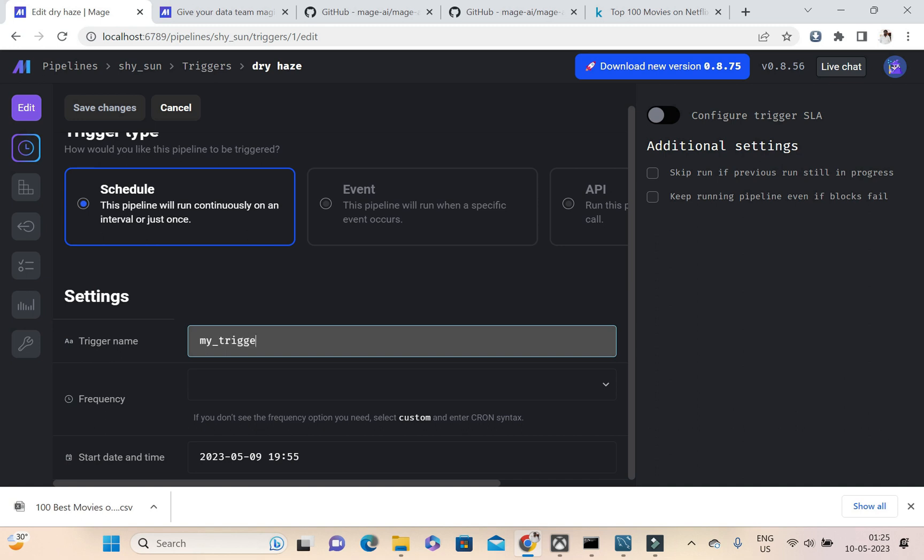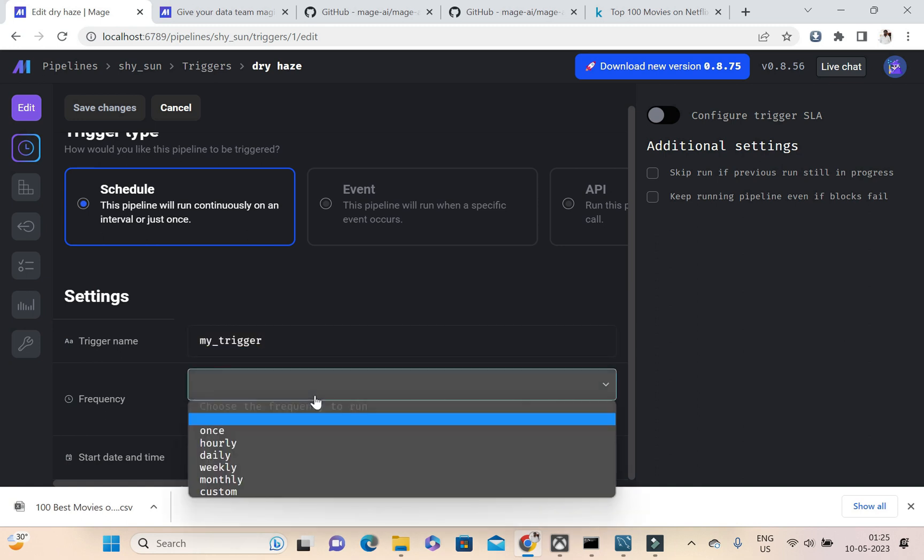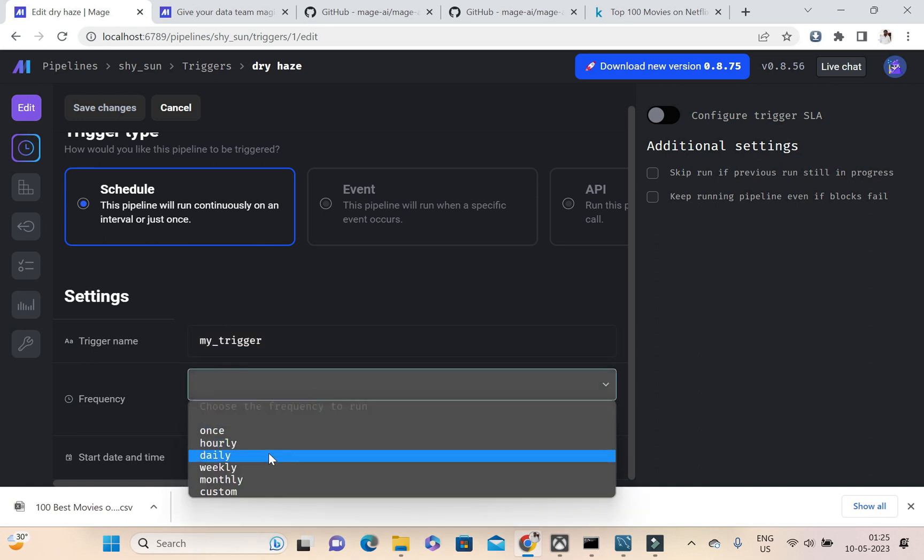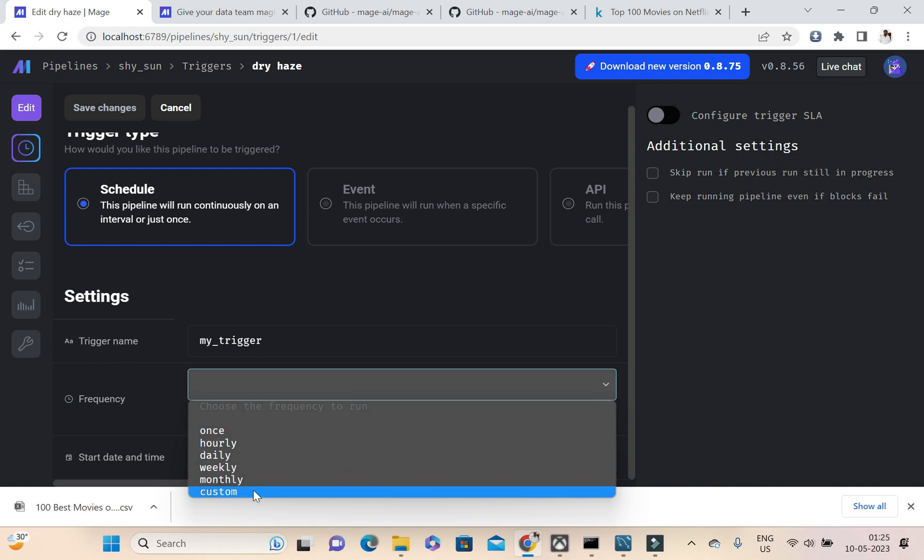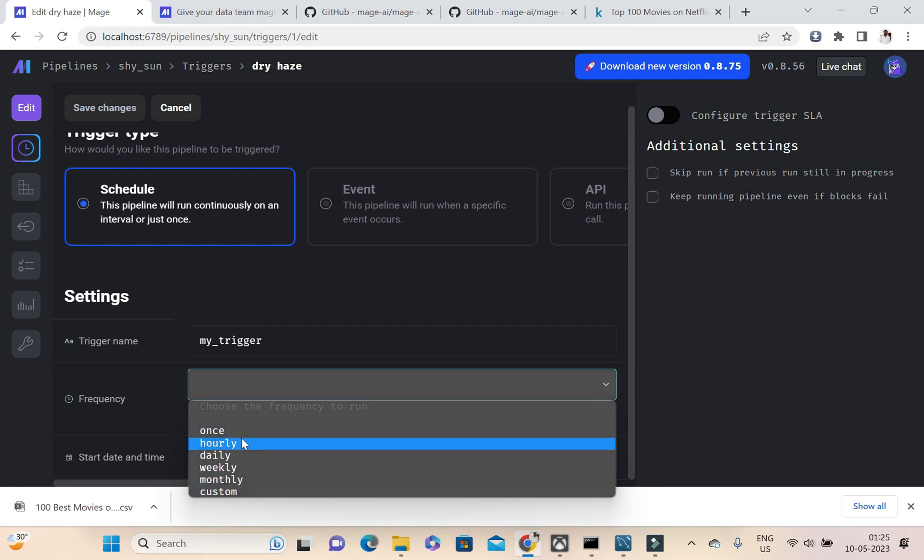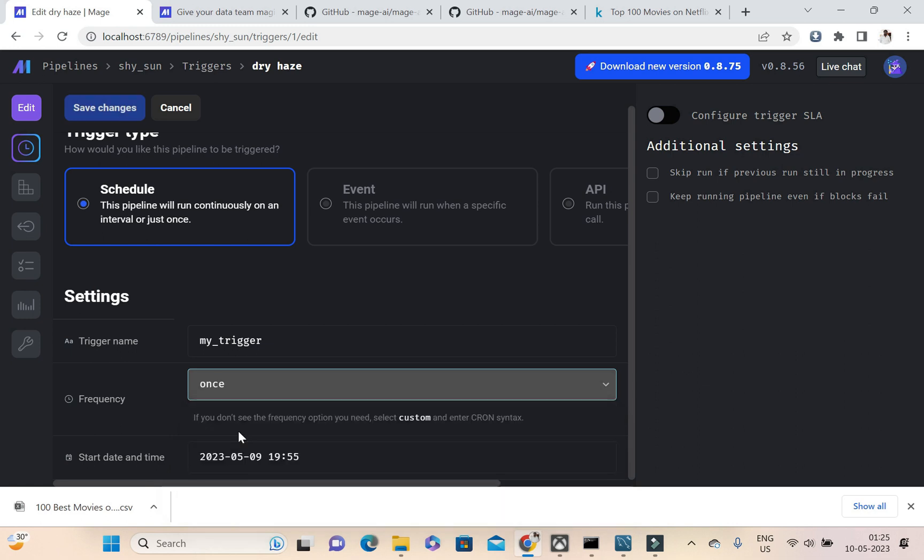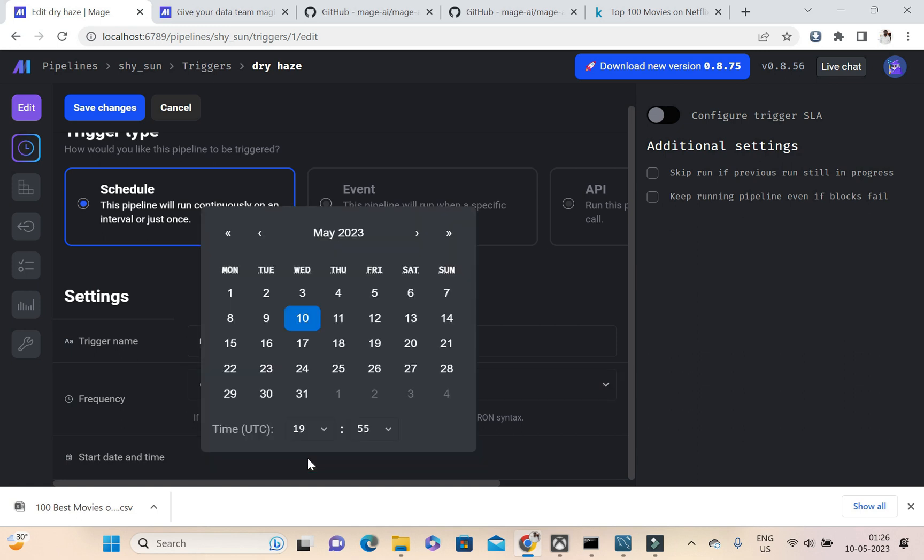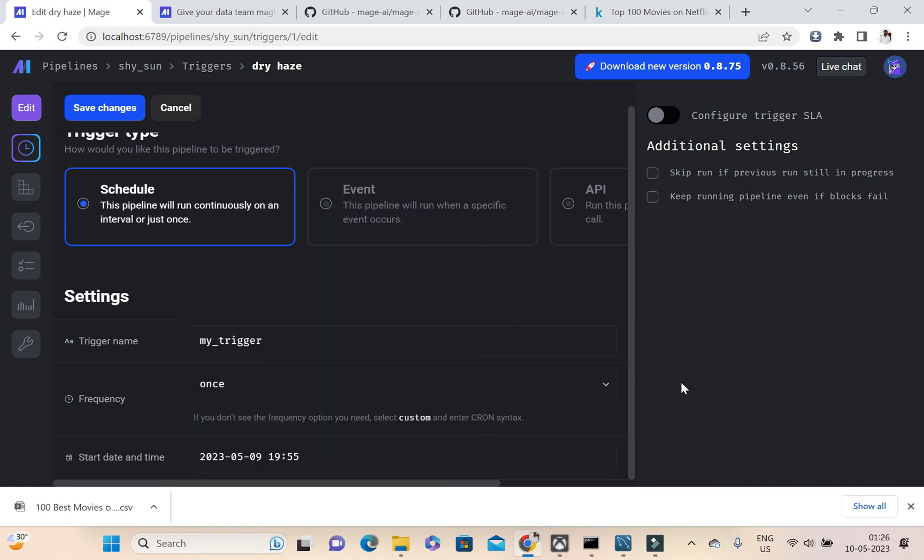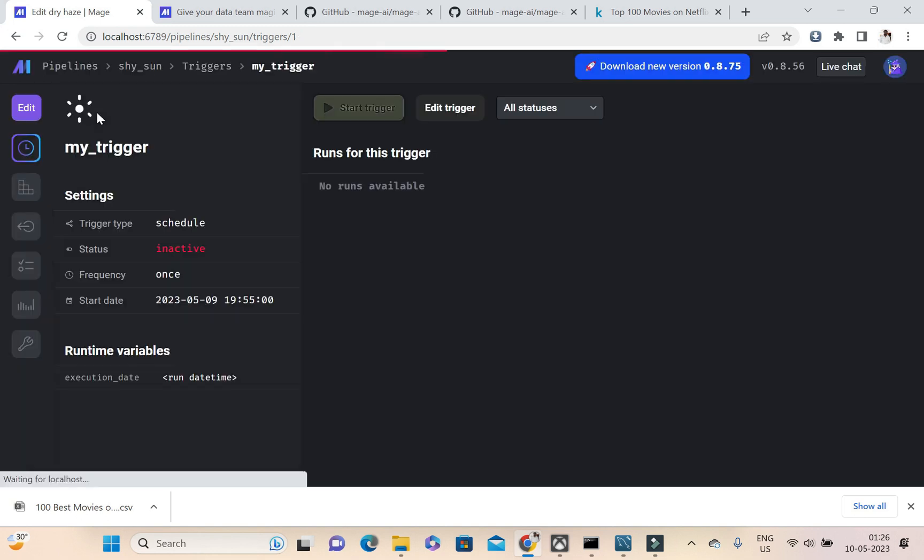This frequency I need to run hourly, daily, weekly, monthly. So we can customize it also. So I need to run it once. Now I'm going to start the trigger. Now the time is 10, and then this is in UTC. So if I just click on save changes.